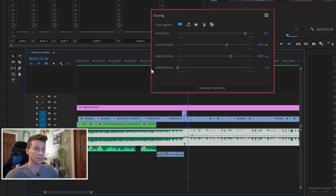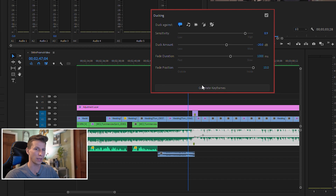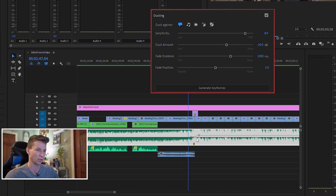Fade position is simply where you want the fade to actually start. At the moment it's set to Outside, so right as the dialogue ends, the music starts picking back up, and right as it starts, it ducks when he starts talking. If I put fade position all the way to Inside and hit Generate, it moves the keyframes way in — so rather than the fade starting after dialogue ends, it's probably a couple seconds before he's done talking. I like to keep it kind of in the middle, maybe a little toward the outside.